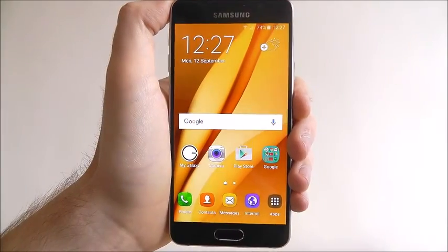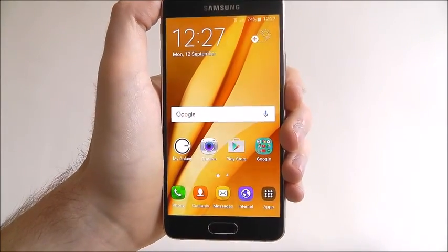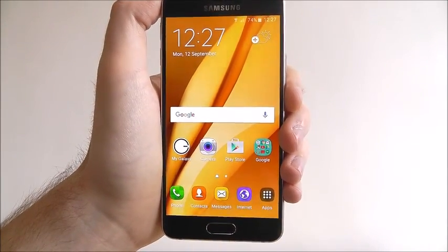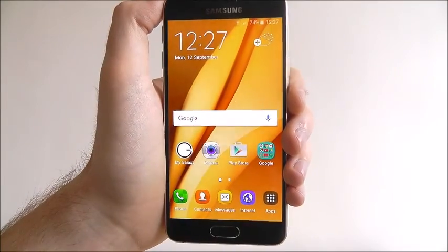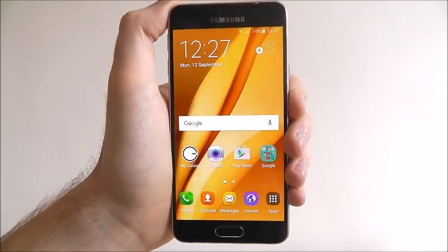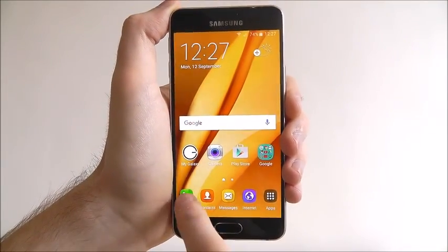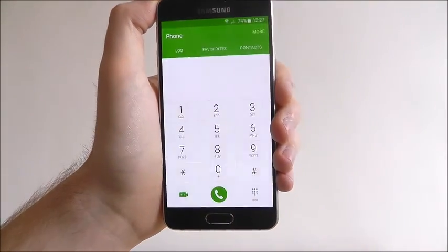Hi guys, today's tutorial will be showing you how to make a phone call on the Samsung Galaxy A3. To do this, open the phone app.